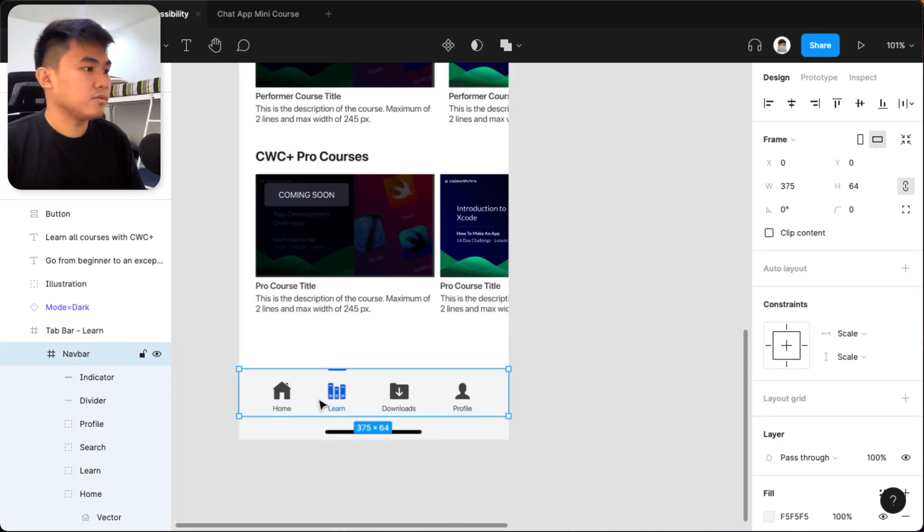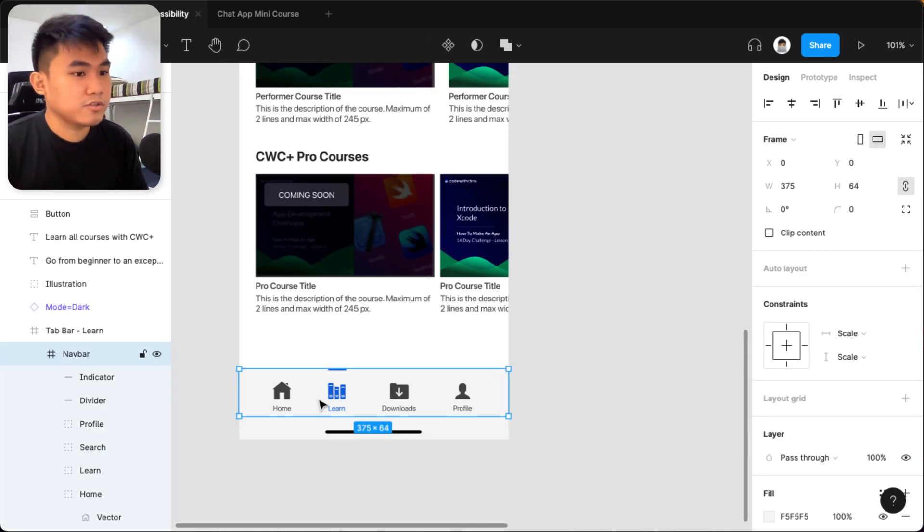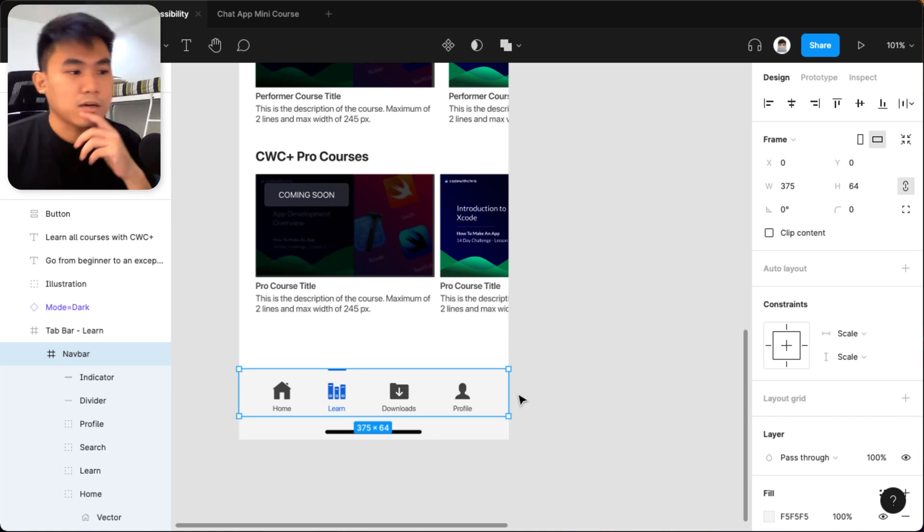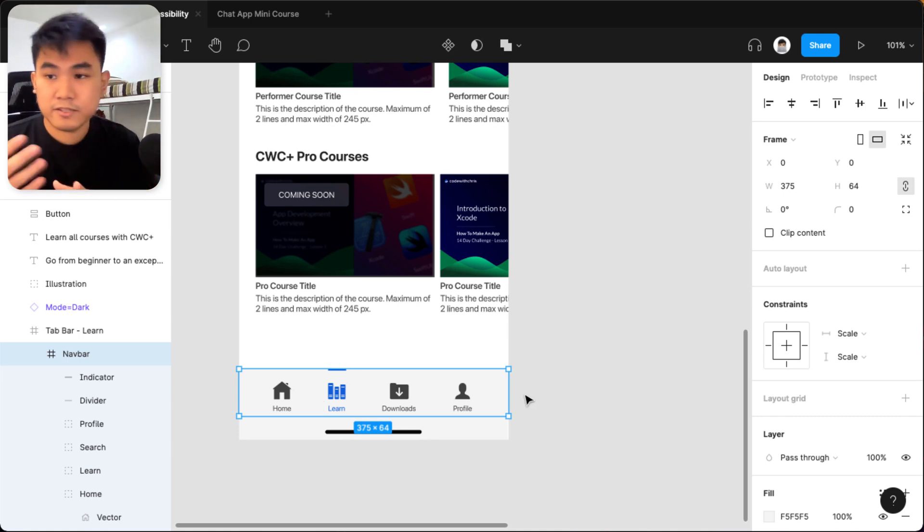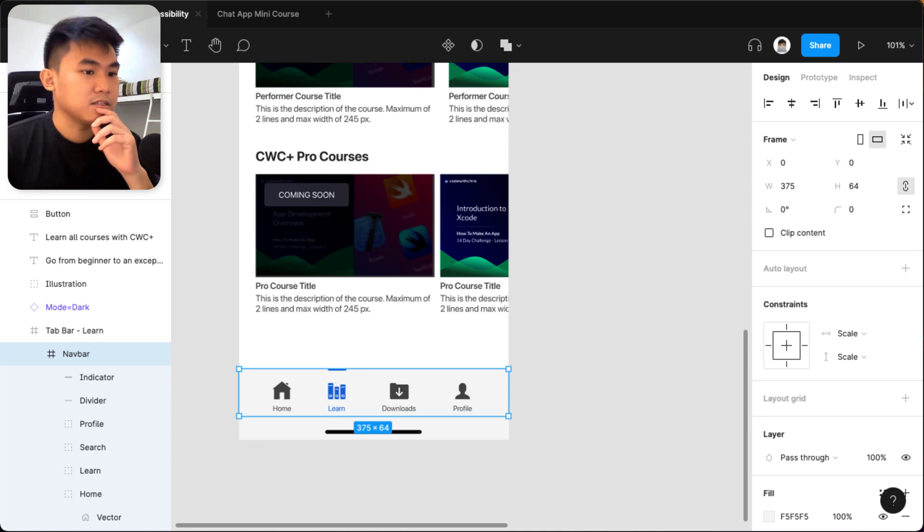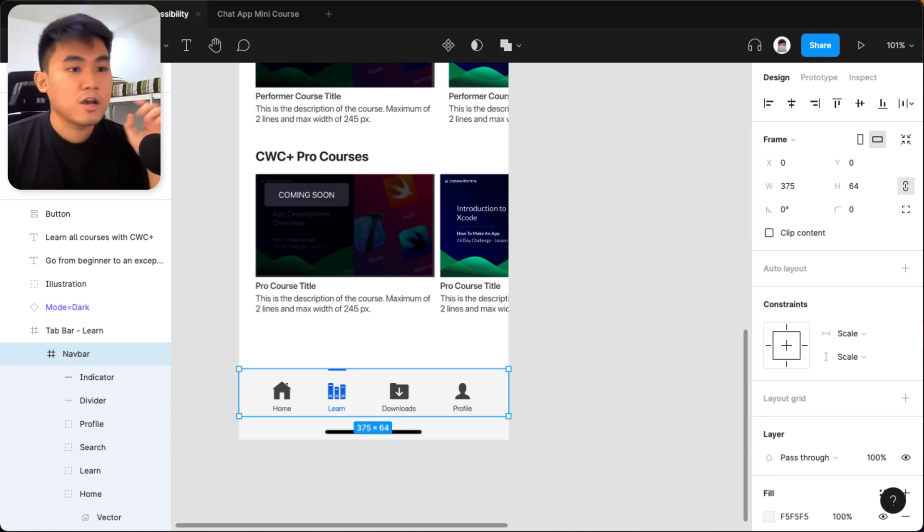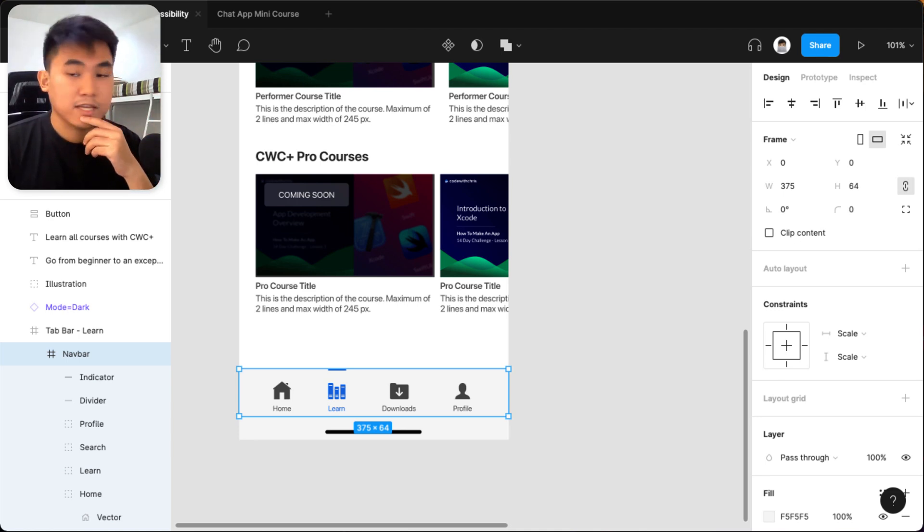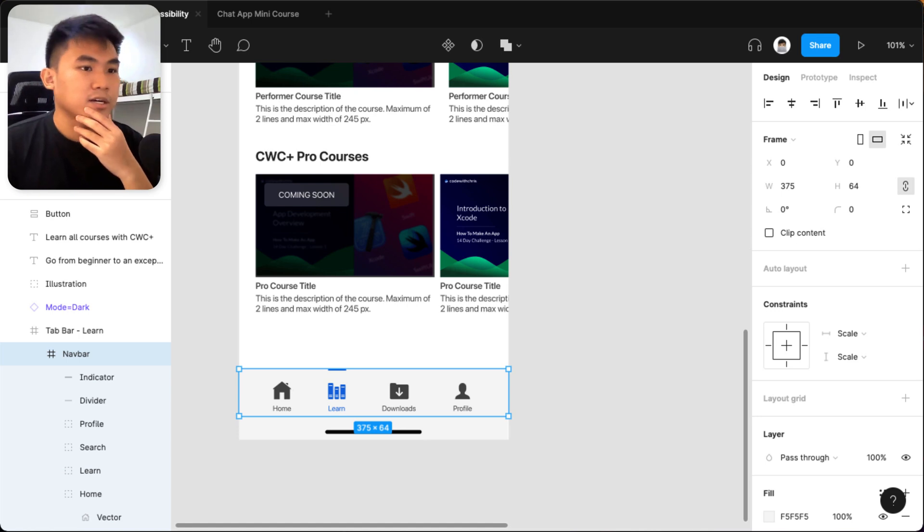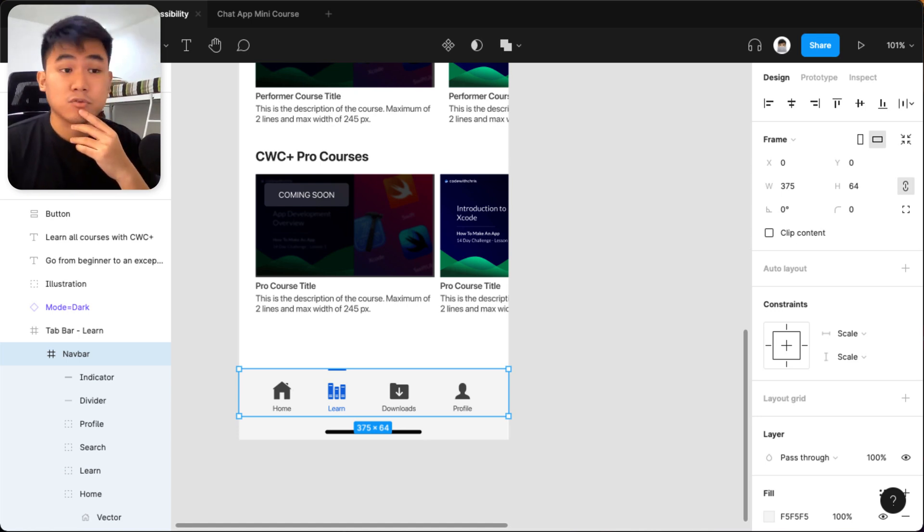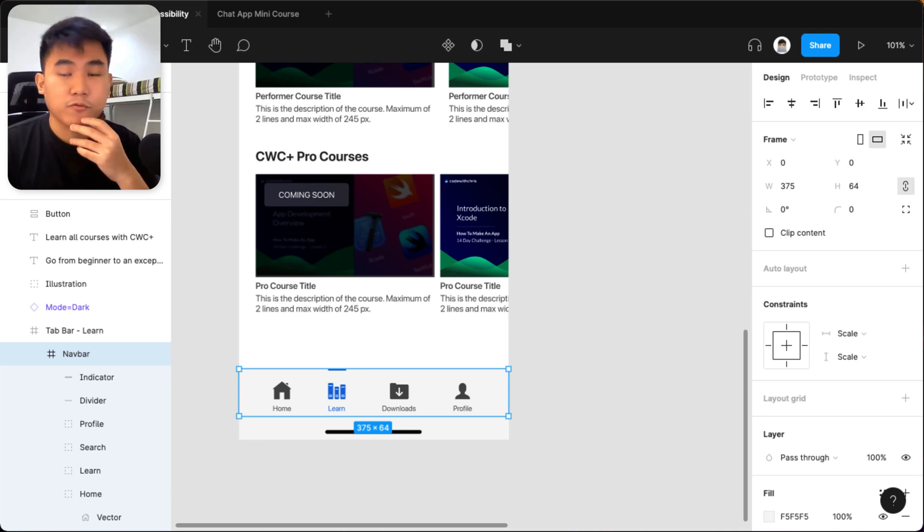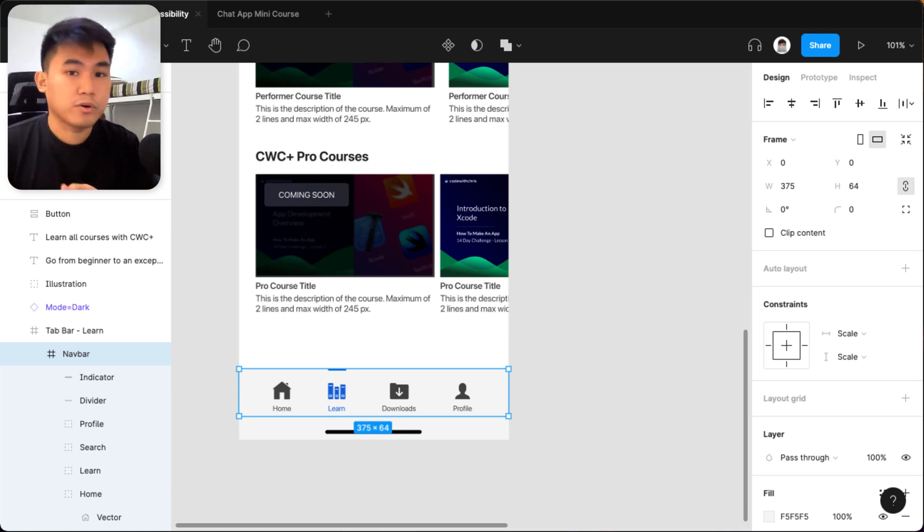So yeah, that's everything I wanted to share when it comes to UI accessibility. Now, they may not be a comprehensive list because there are some more advanced practices that you should know as you progress in this field. But as a beginner, I think these are just a few of the fundamental approaches that you need to take note of when designing a UI or building an app.